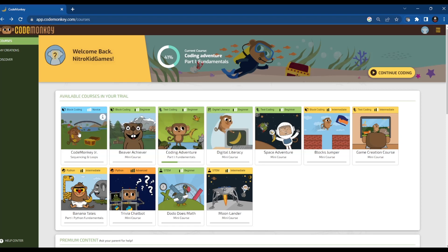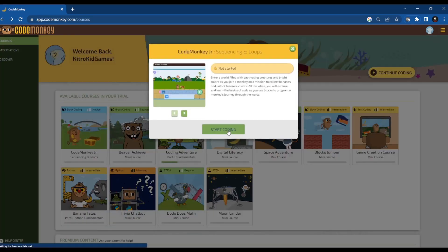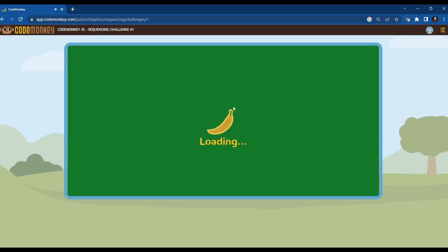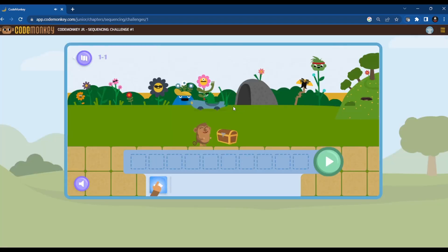We're going to start a new one called Code Monkey Jr. Sequencing and Loops. This is block coding. Let's start it. So now it's loading. Okay, we're in.